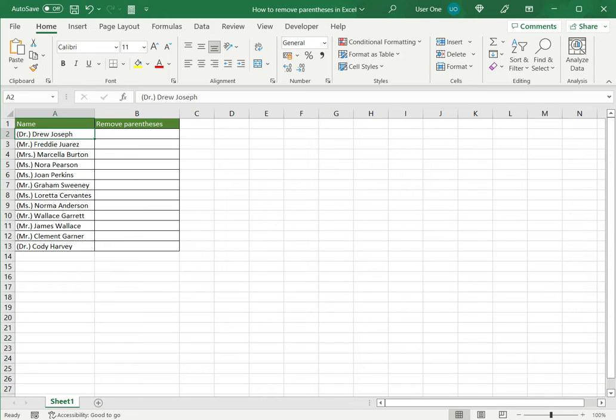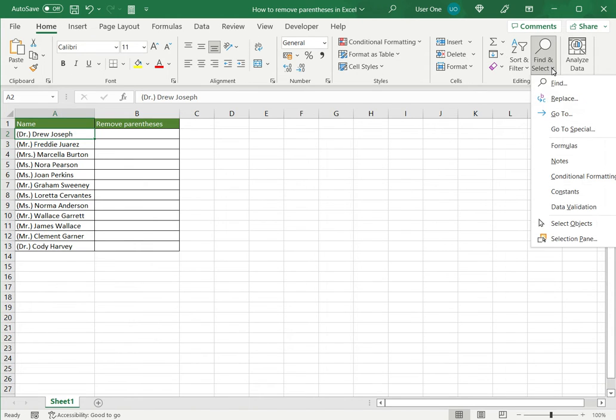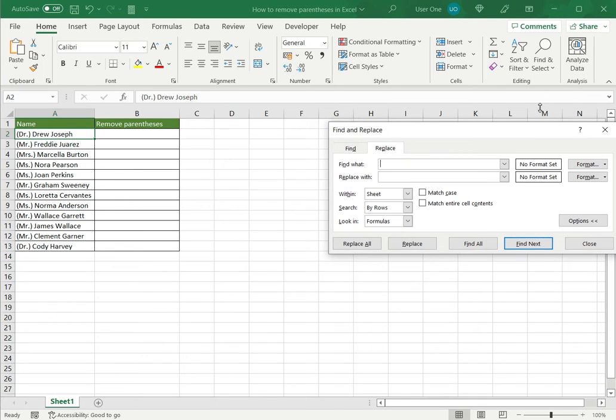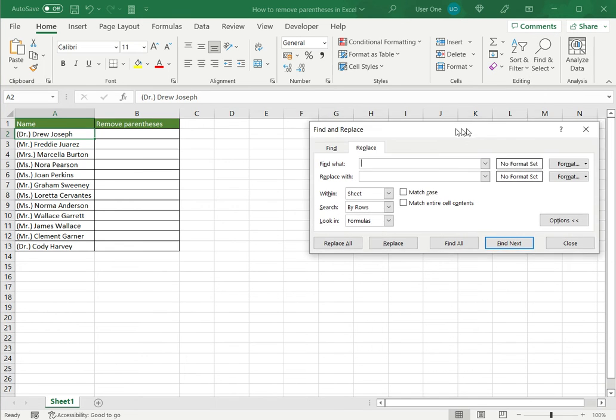So there are two ways of doing this. One is to use Find and Replace. I can open the Find and Replace box either by pressing Ctrl H or under the Home menu go to Find and Select and choose the Replace option.